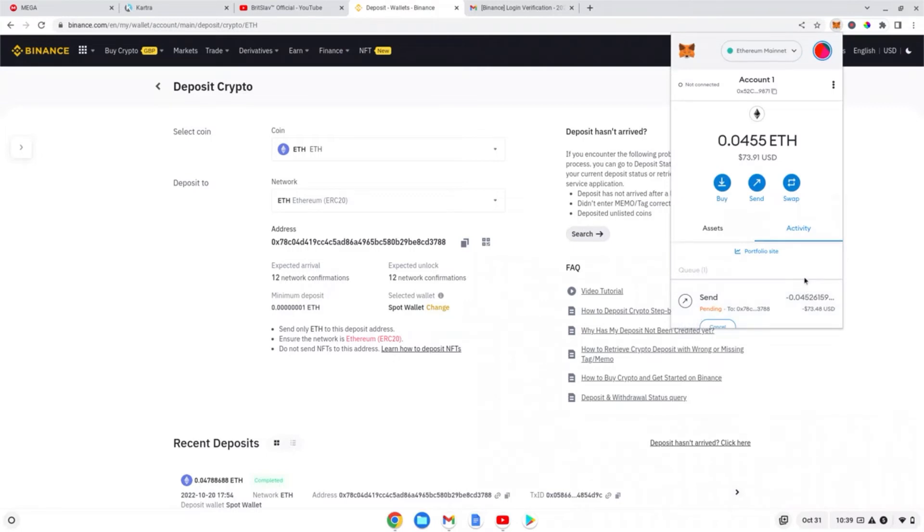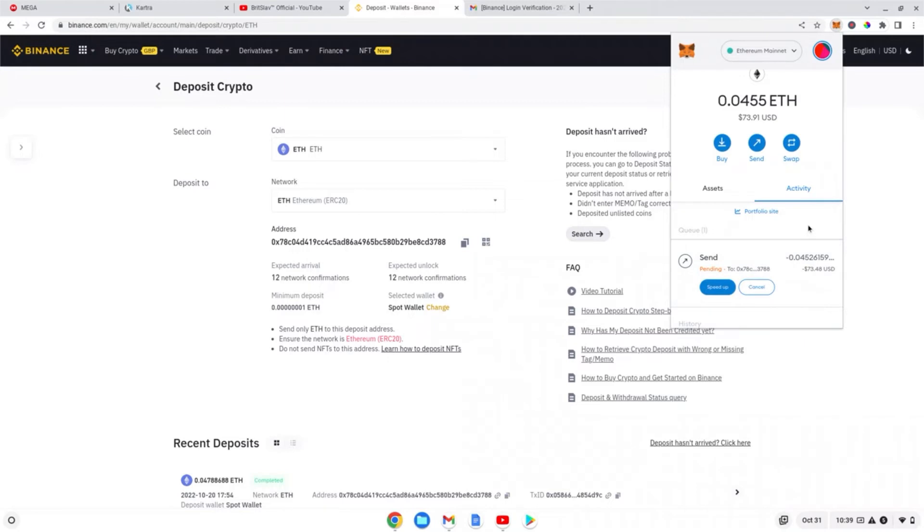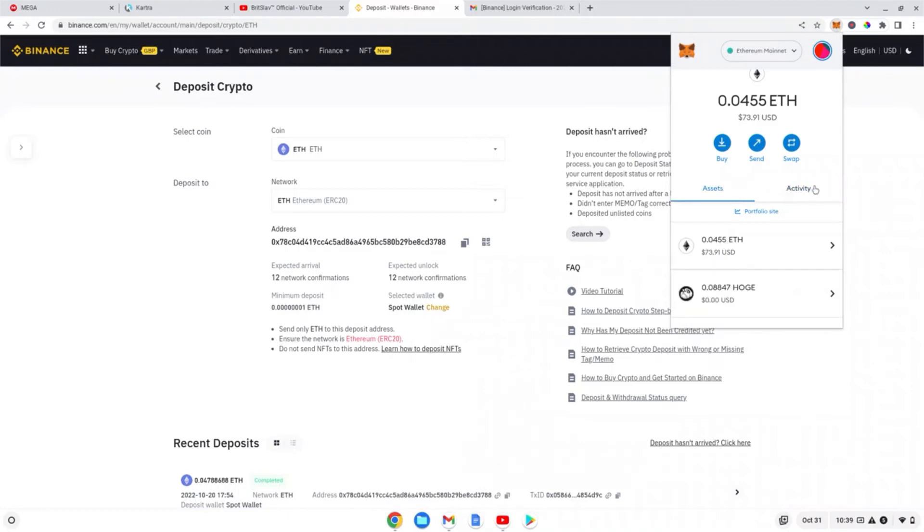And there we have it, that's part one of the video guys. Part two will be coming up shortly once the Ethereum's been sent. Takes a while to get there but we will get there. So 0.0455 ETH, which is about 74 dollars, and